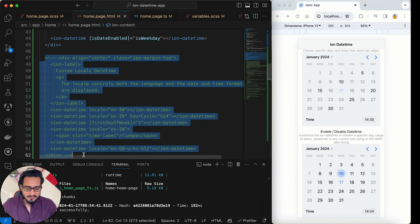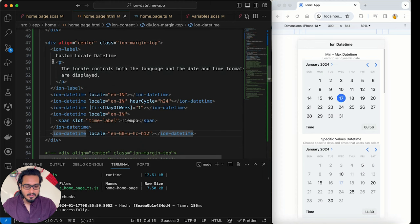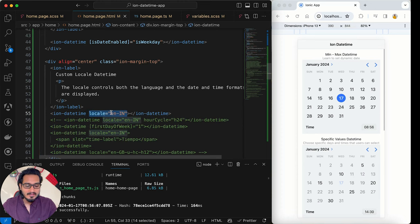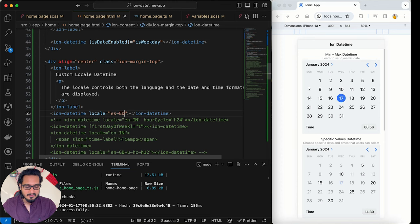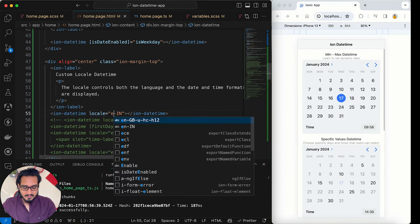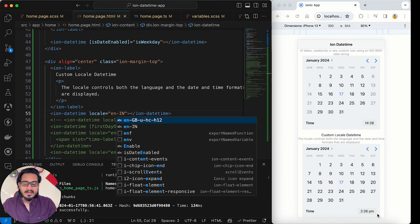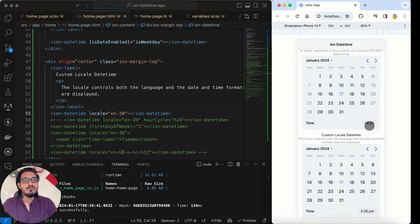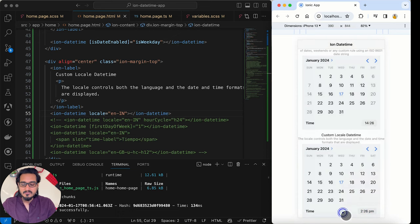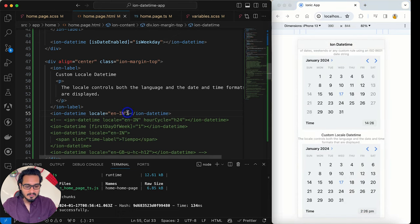Now let's look at locale settings. You can pass a locale string like 'en-IN' for English (India). If I switch to 'es-ES' for Spanish, the month names change to Spanish and the time formatting changes too. Switching back to English restores the original display. Notably, with the India locale the time runs in AM/PM format, whereas by default a 24-hour cycle is used.